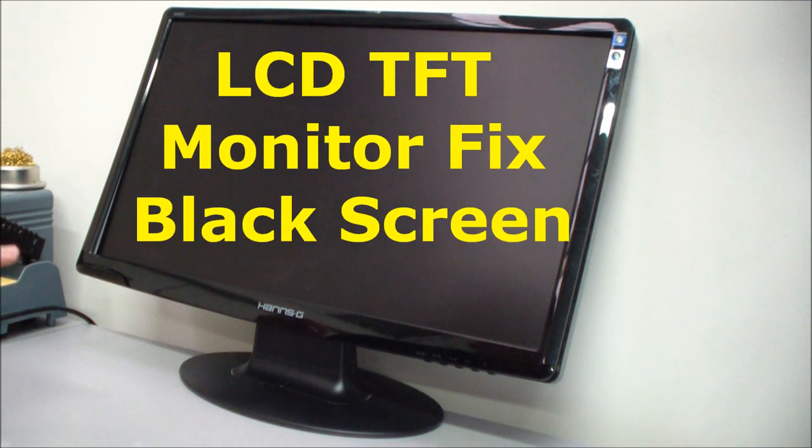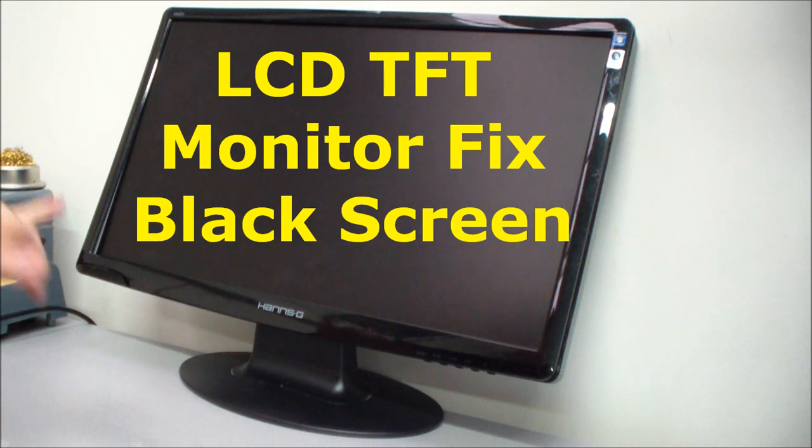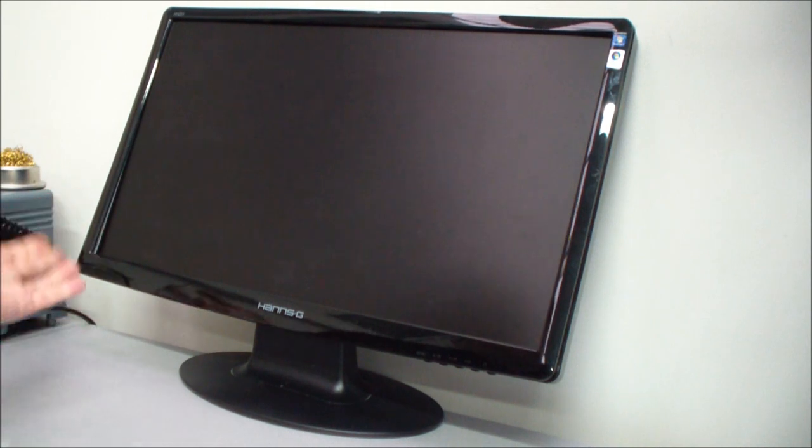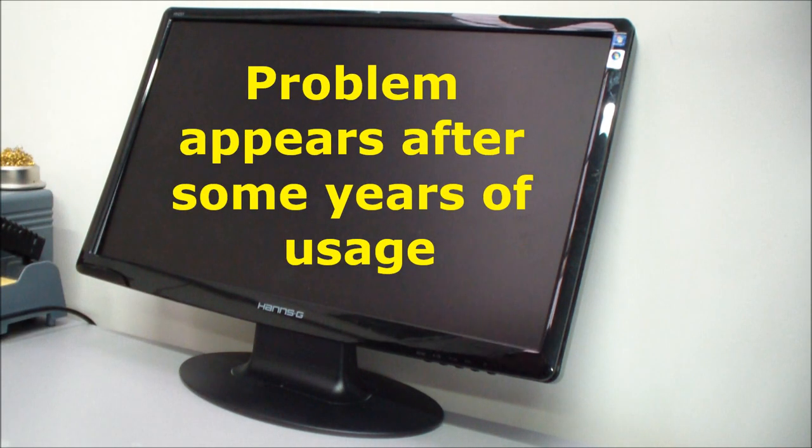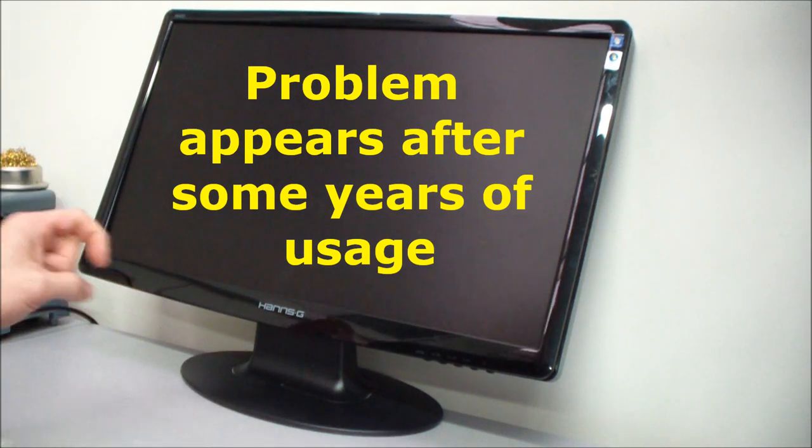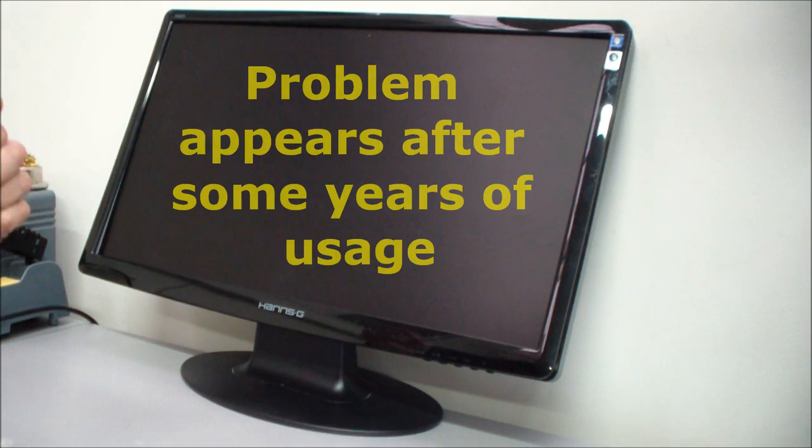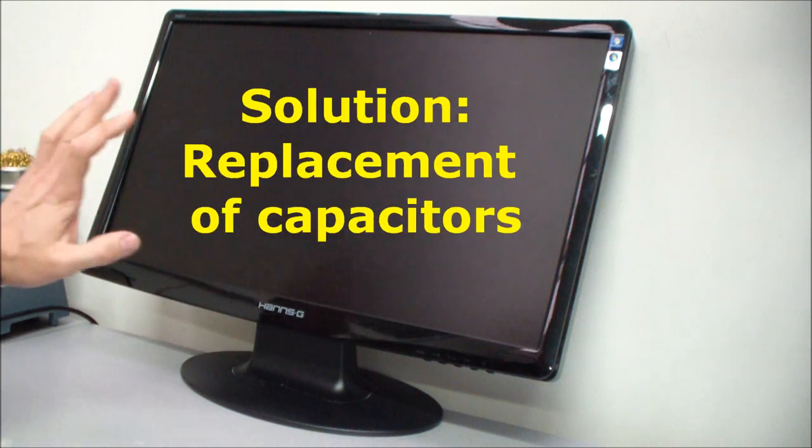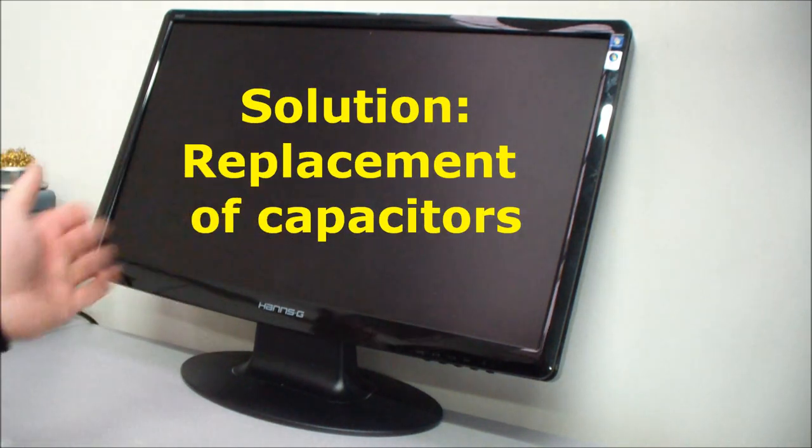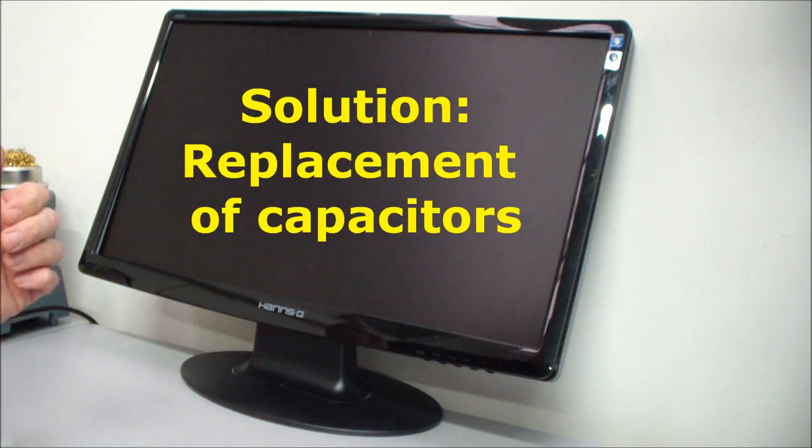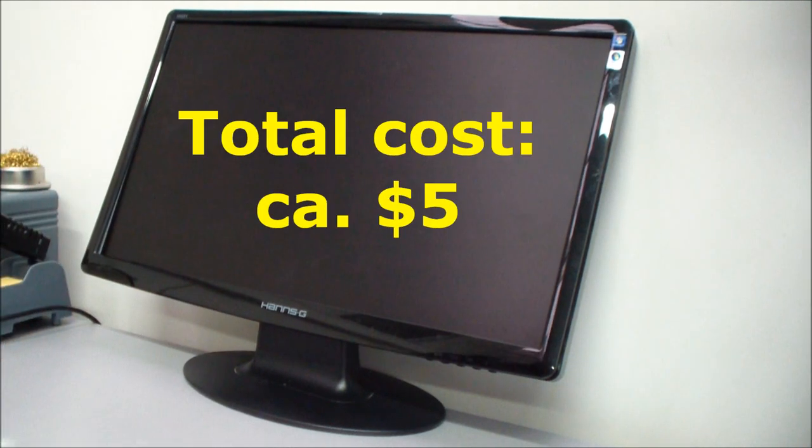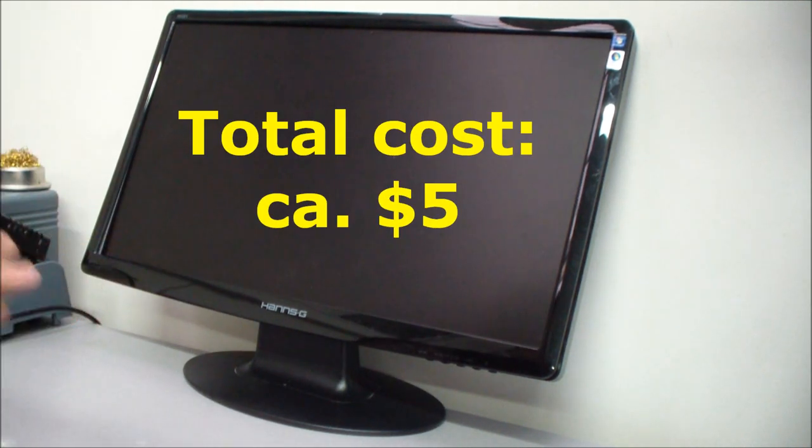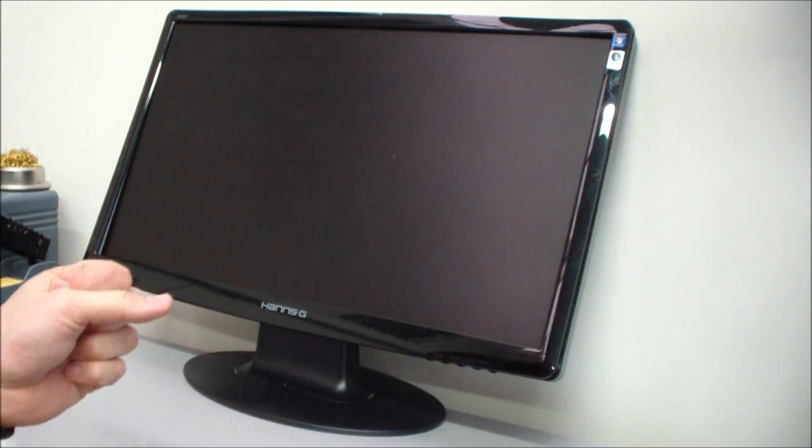Hi. In this video I'd like to show you how to fix up a TFT monitor with no function at all, just with a black screen. Lots of these monitors get these issues after some years of usage. They show a black picture or you can't turn them on anymore or the picture is flickering. So one solution can be the replacement of the capacitors.